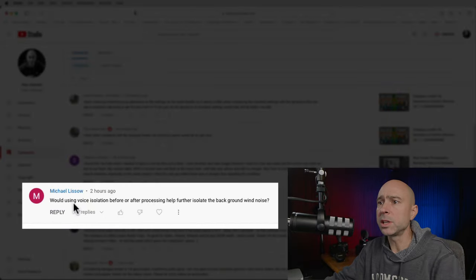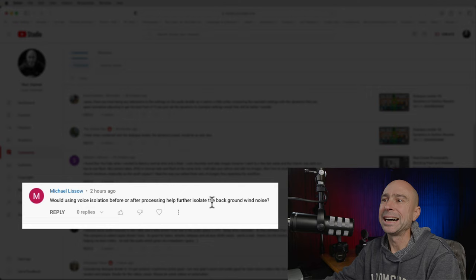Another comment asks whether using Voice Isolation before or after the Dialogue Leveler would help isolate background wind noise. Yes, I think it would do a good job helping — but the reason I didn't include it in that video is because Voice Isolation is a Studio-only feature. A lot of people only have the free version, so I didn't want it to seem unfair. But I do think it would help make the Dialogue Leveler work better.